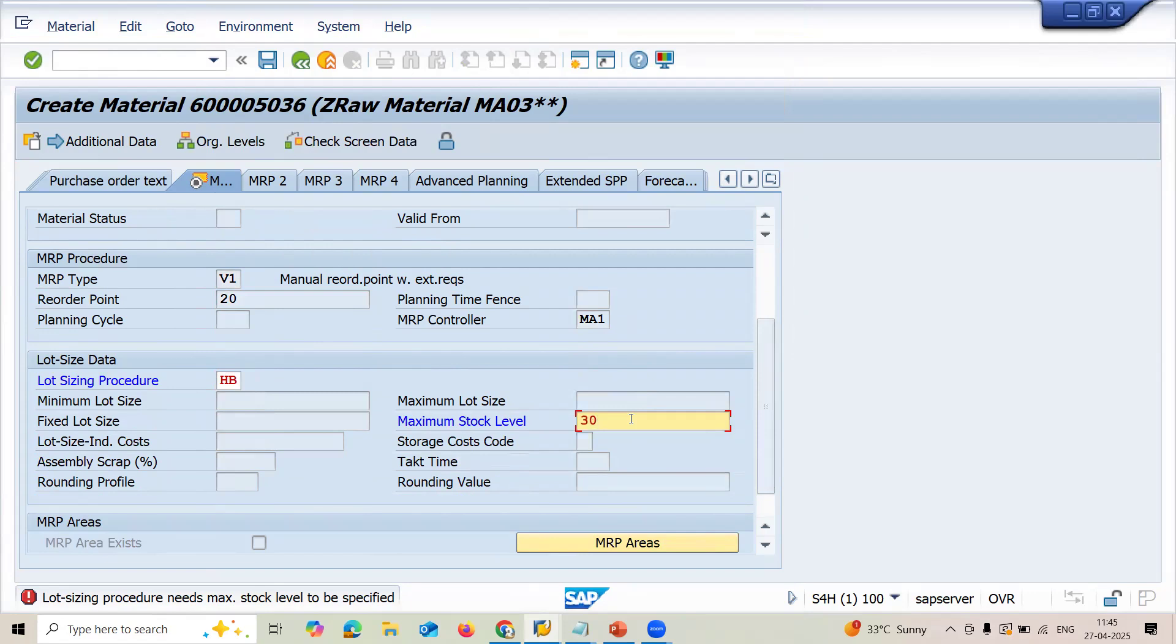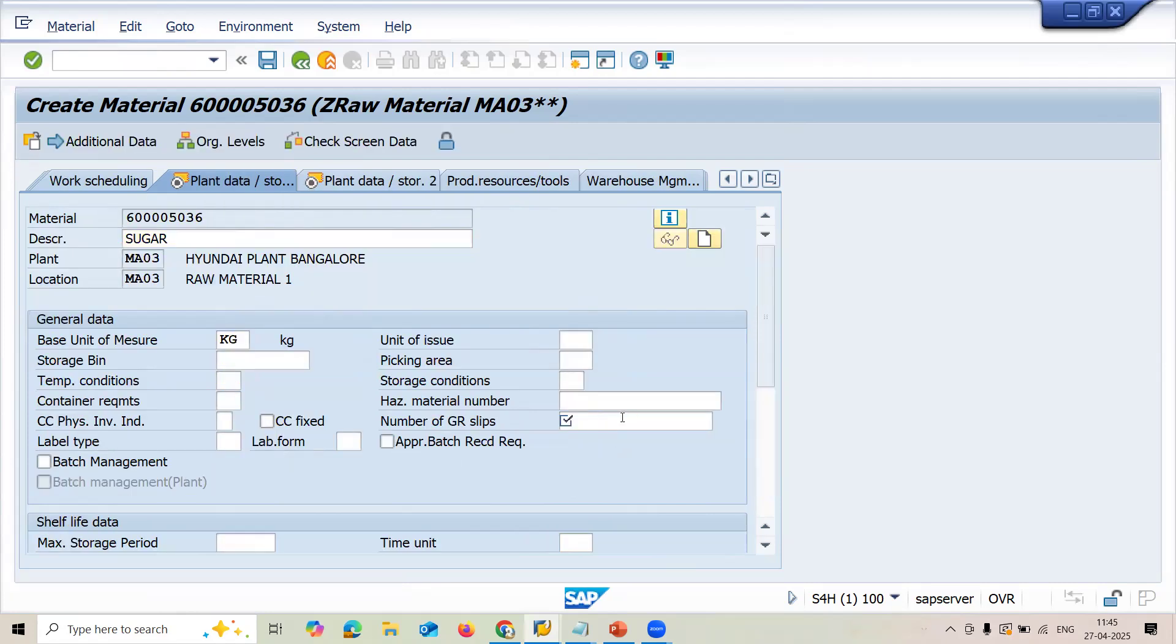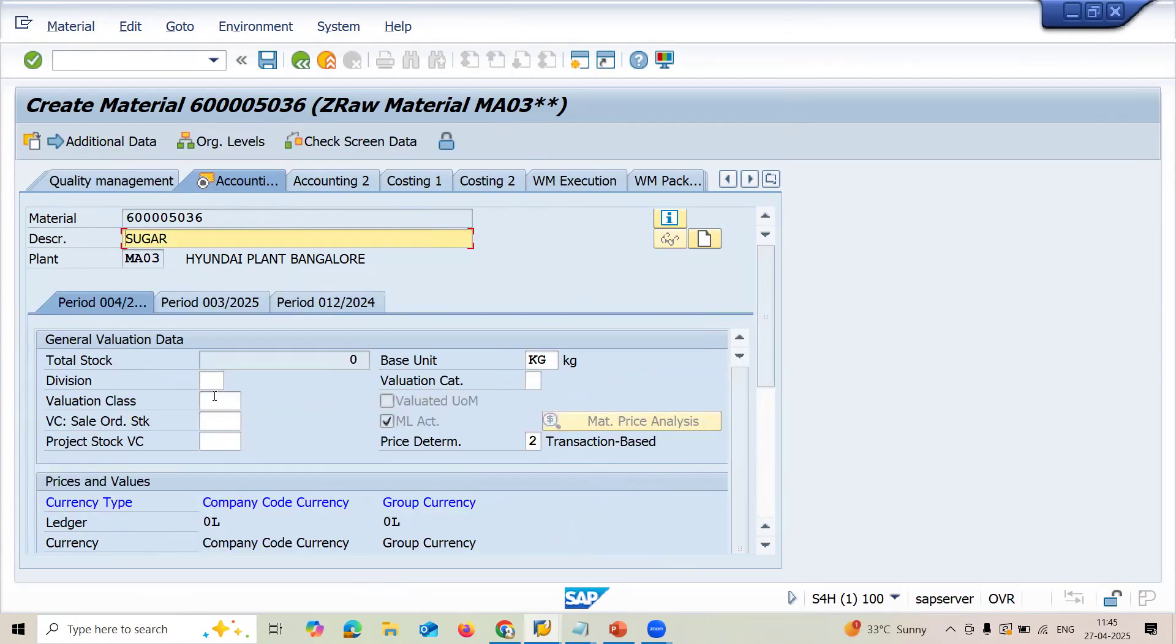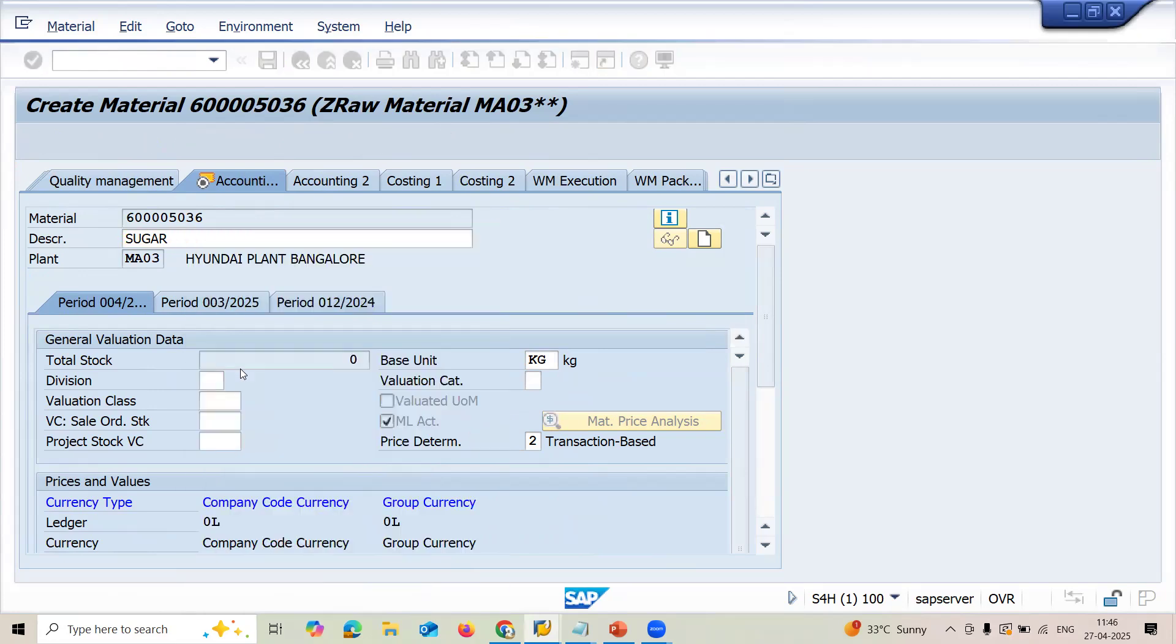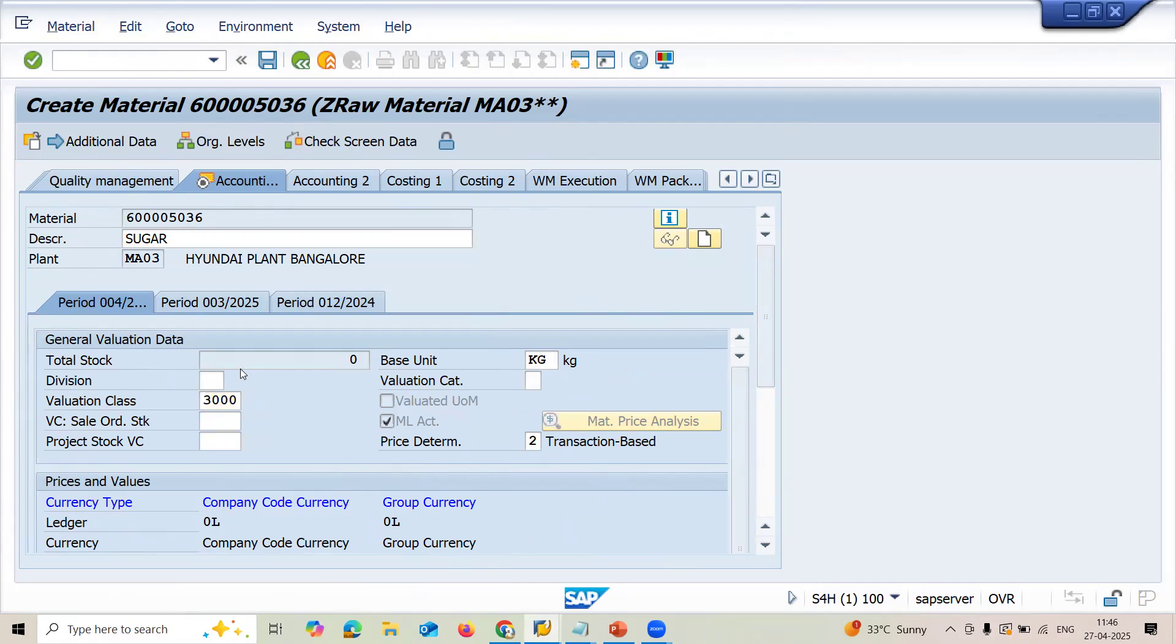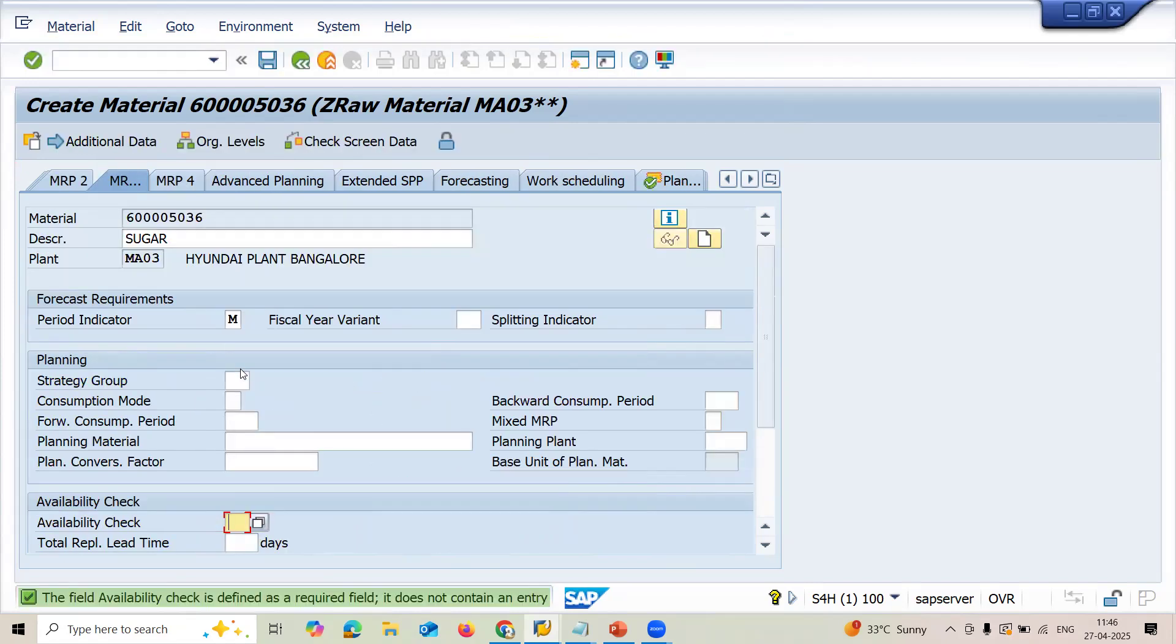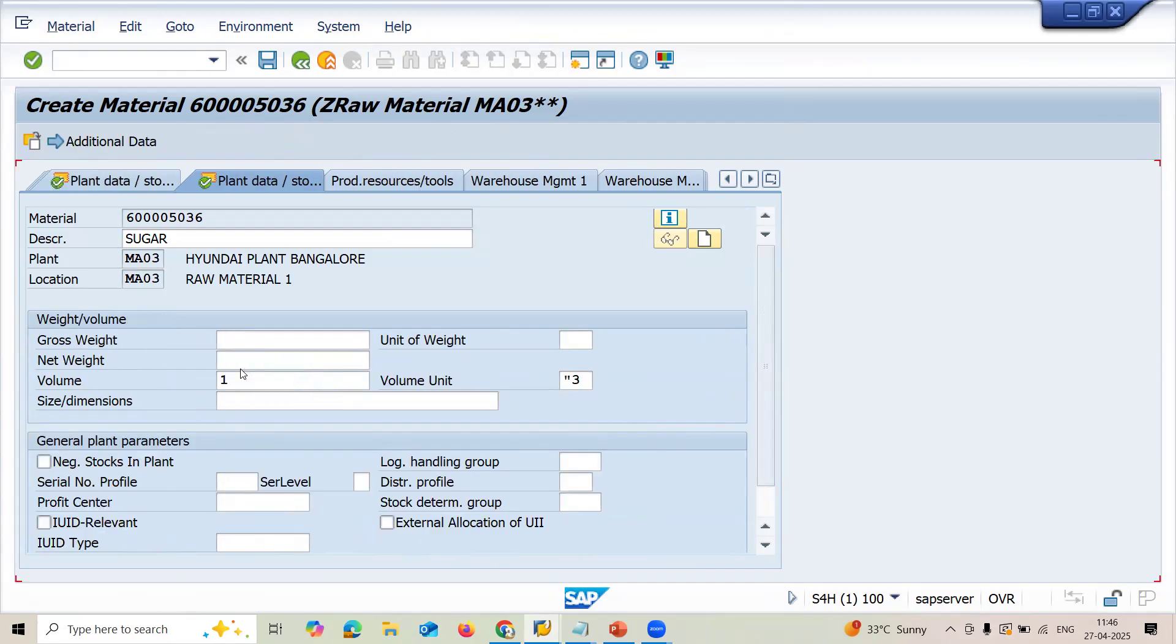Maximum stock level is 30. So once when I execute the MRP, 30 kgs will be created. Once when the quantity going less than 20, again when the MRP is executed, another 30 more kgs will be ordered in the purchase requisition. That is what the meaning is. Press enter. Select valuation class 3000. Press enter. Enter and save it.